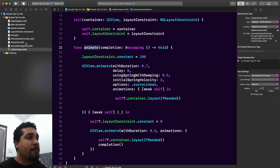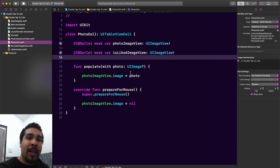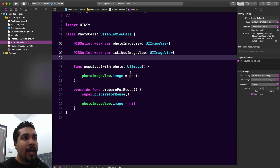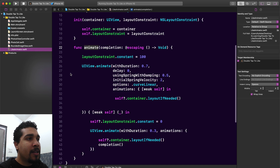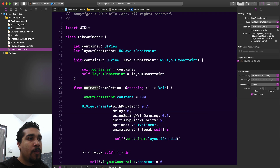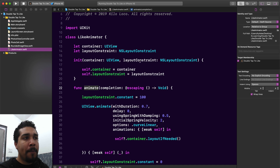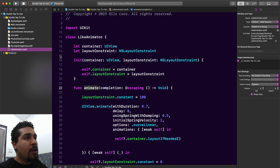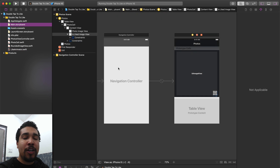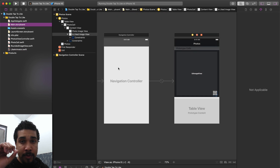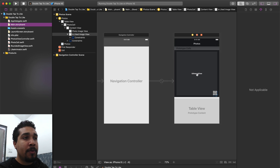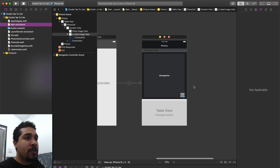Let's go back to the photo cell. We have the LikeAnimator all finished and we need an instance of it inside our photo cell. To initialize it, we need a container — which will be our content view — but we don't currently have a layout constraint to animate just yet. So we need to go back to our storyboard and add the image view where the animated like heart is going to appear in the center.